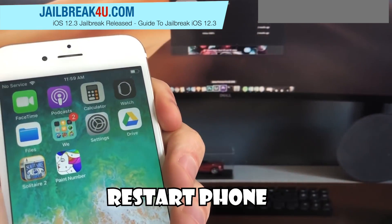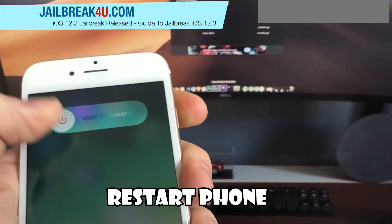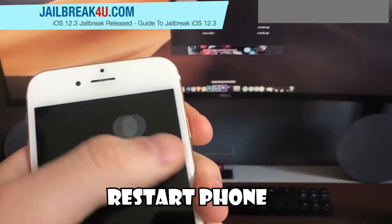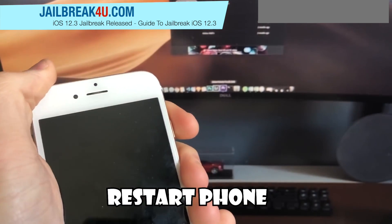Okay, now restart your phone. After this, jailbreak will be done, as you can see on my iPhone.